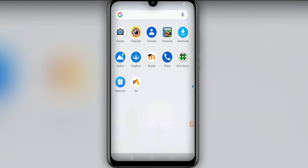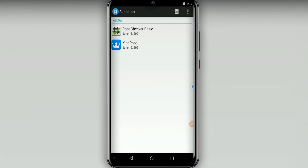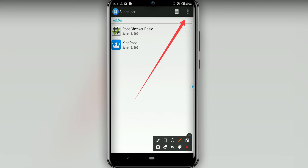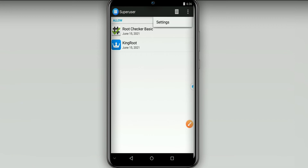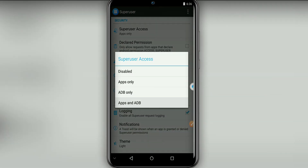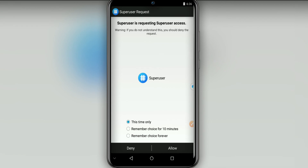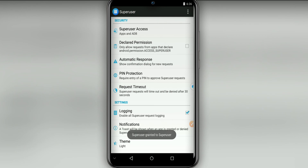Now to enable root, click on this icon — Superuser — then click the three dots in the top right corner as we did before. Click on Settings, then click on Superuser and Aces, click on Apps and ADB. The Superuser will ask you to give root permission to this app — click Allow.